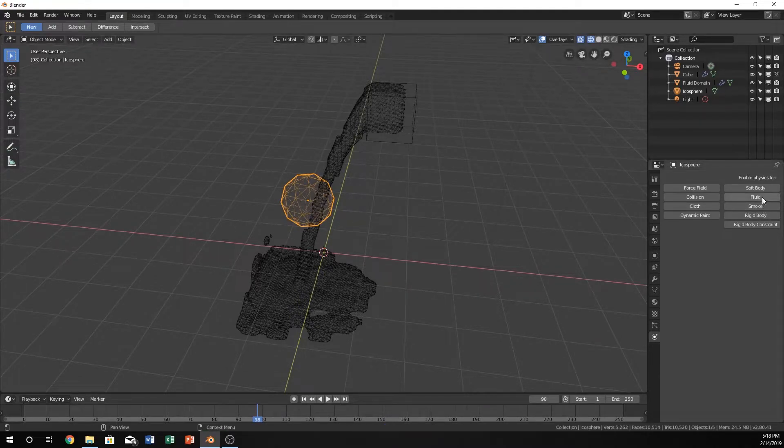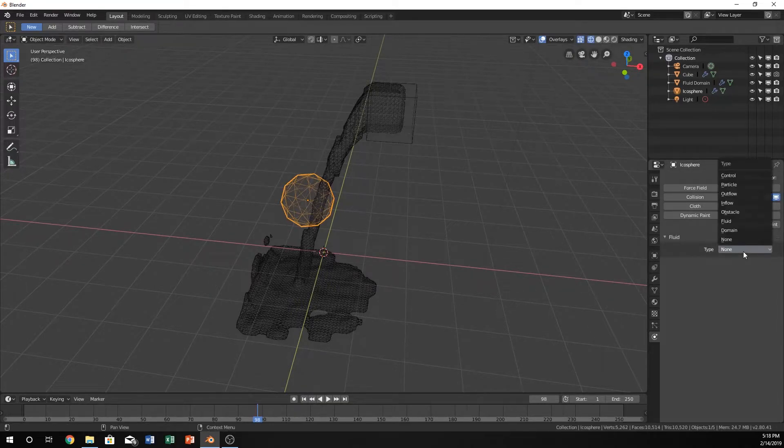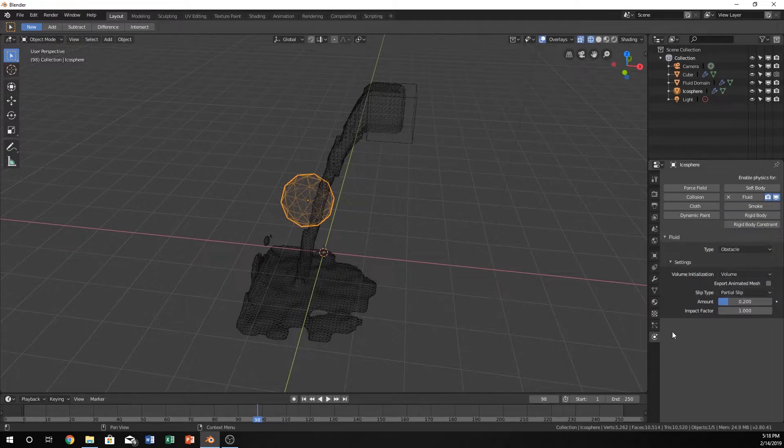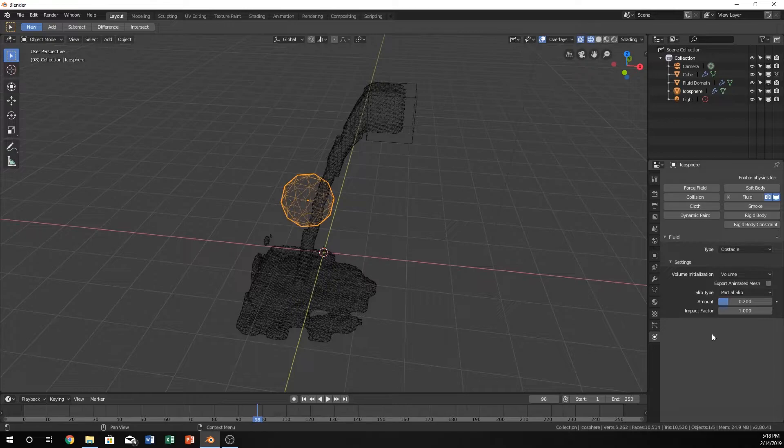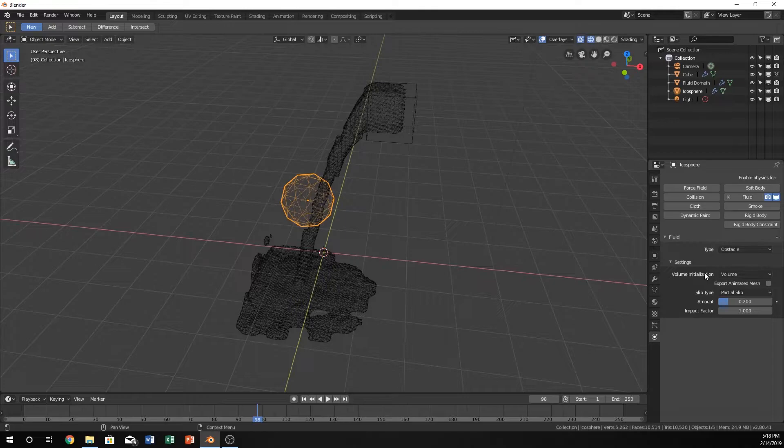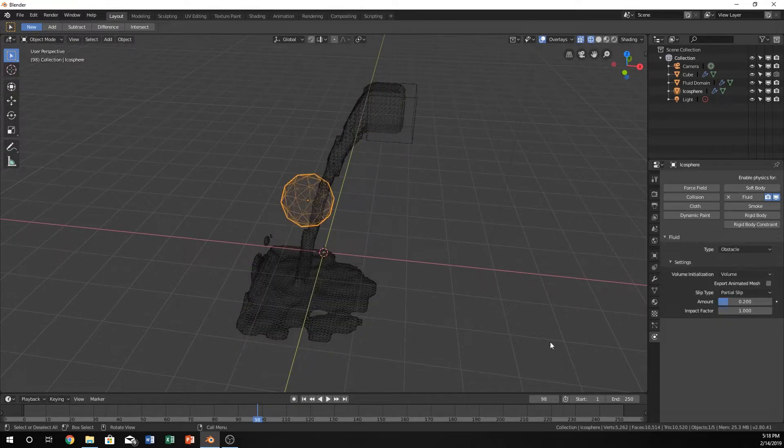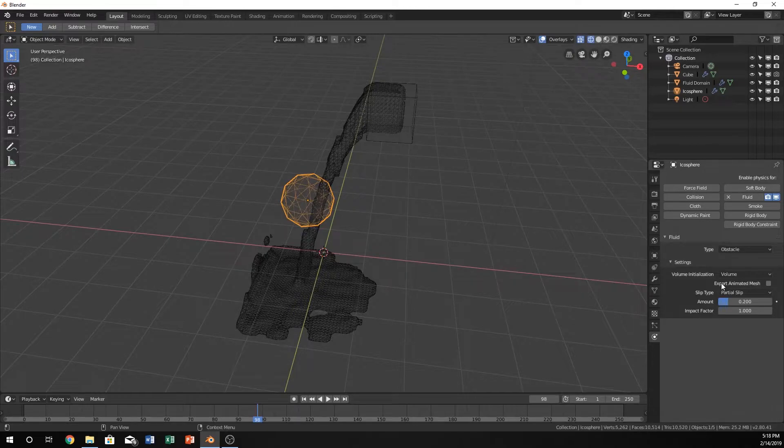Let's go into the physics option here for the sphere and click fluid, and go to type, and obstacle. And honestly, these default values are pretty good for most situations. The main thing that they do is it just changes the way that Blender calculates how this water is going to hit this obstacle.